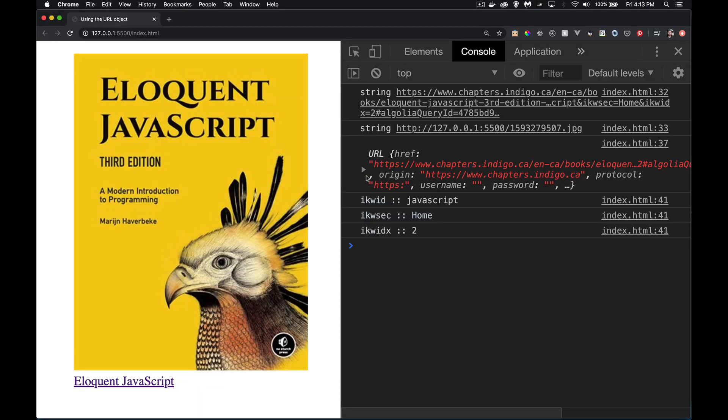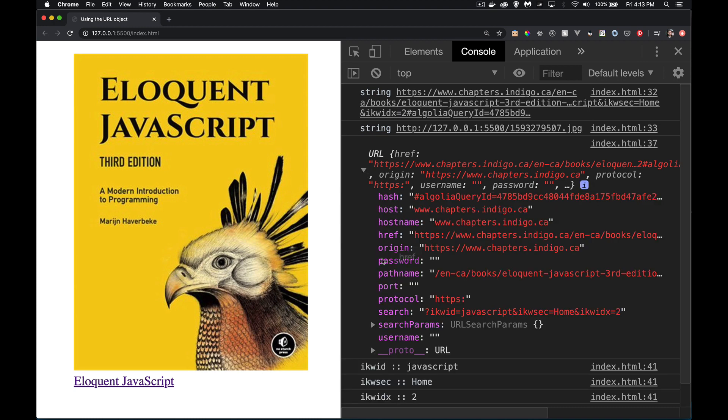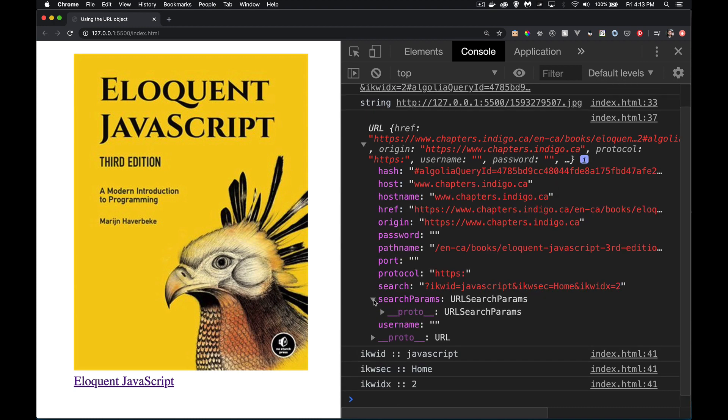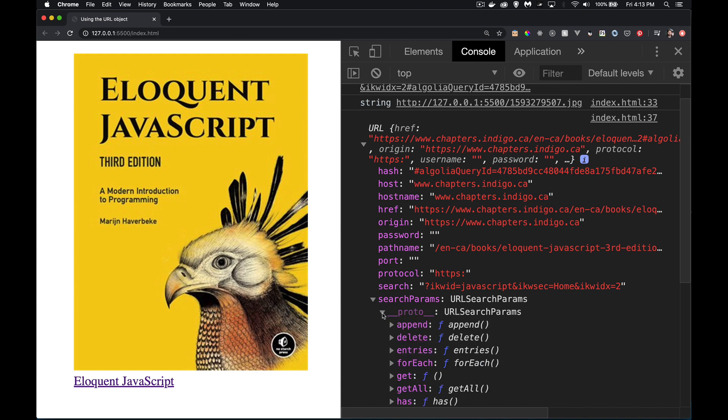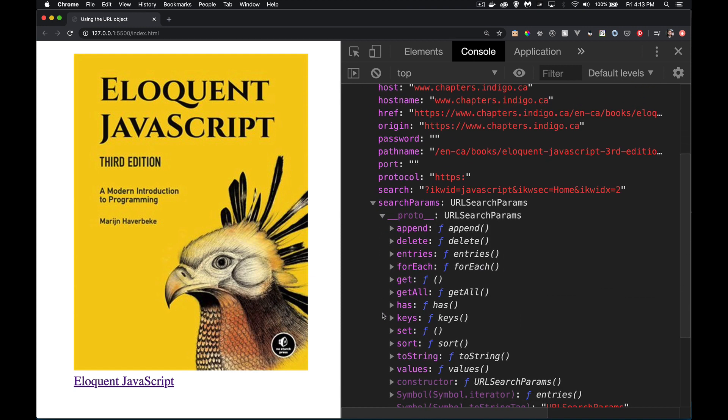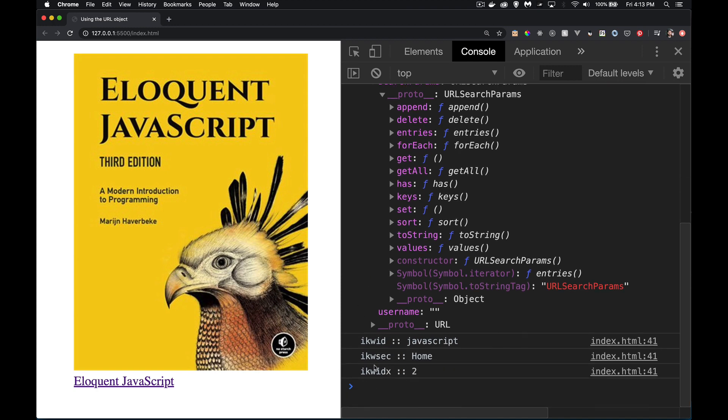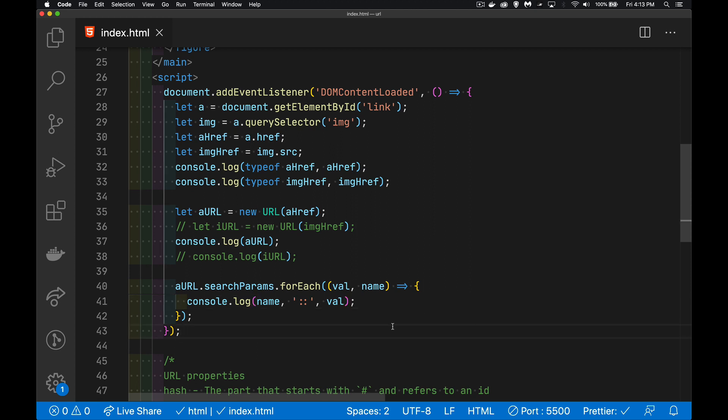Or if we want, we can get to individual ones. Let's say I only wanted to know what this ikwsec1 was. Well, inside of here, we can see get. There is a get method. I can pass in this ikwsec, or ikwid, and that's going to get me the value JavaScript. Let's try that one.